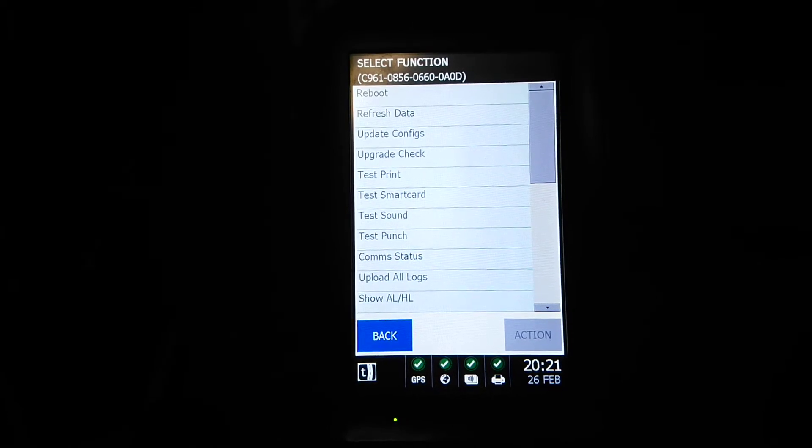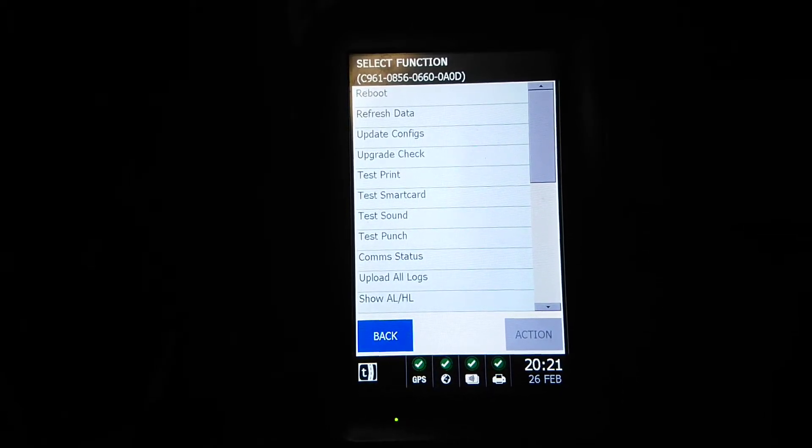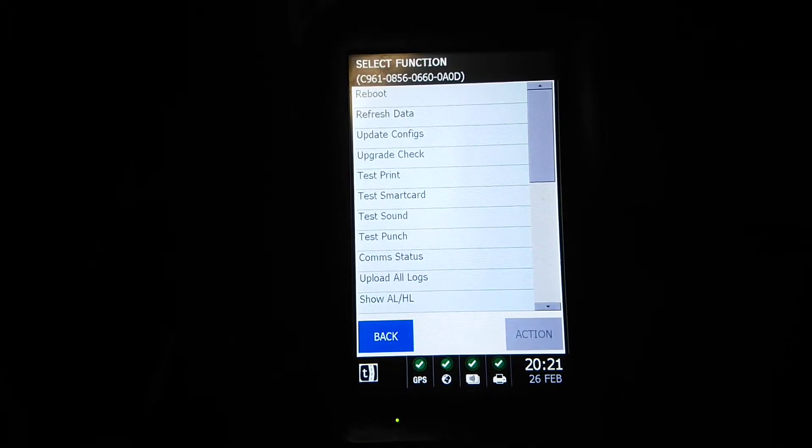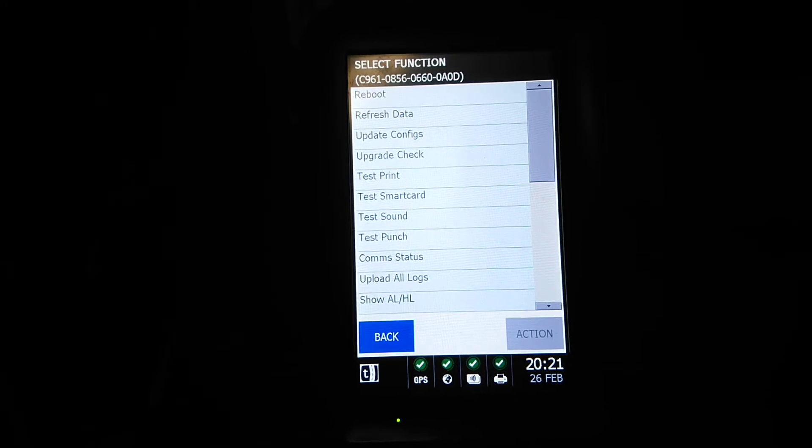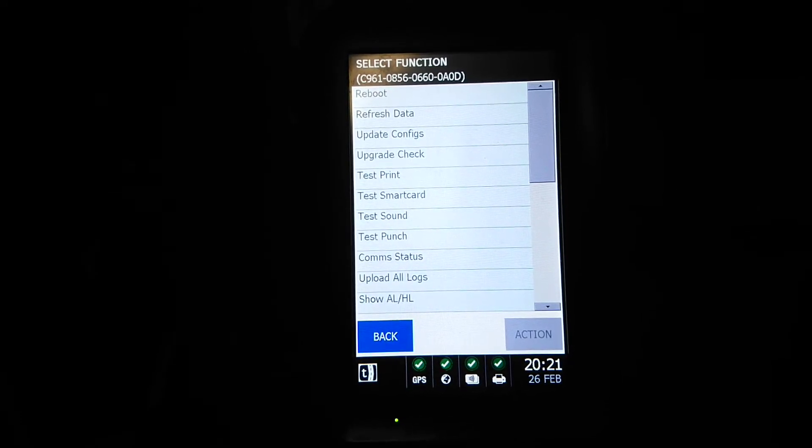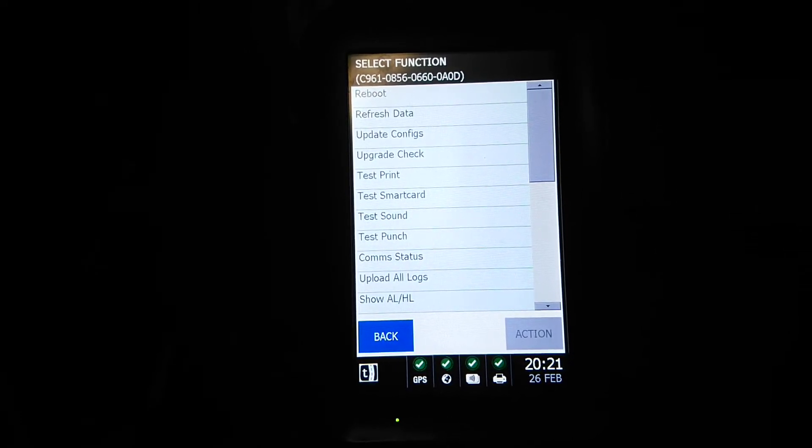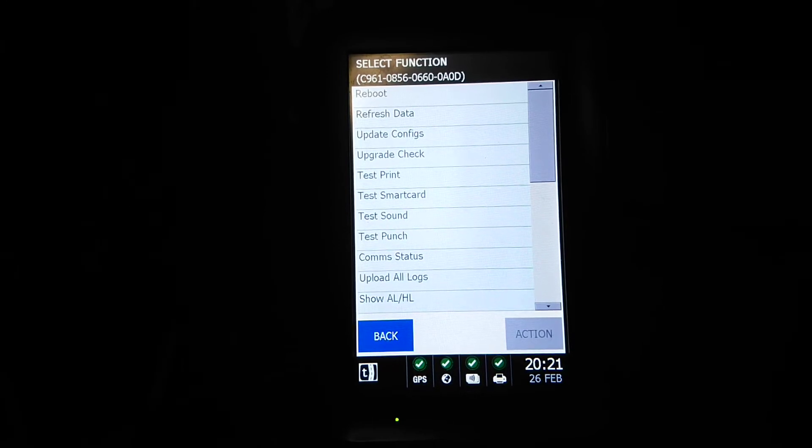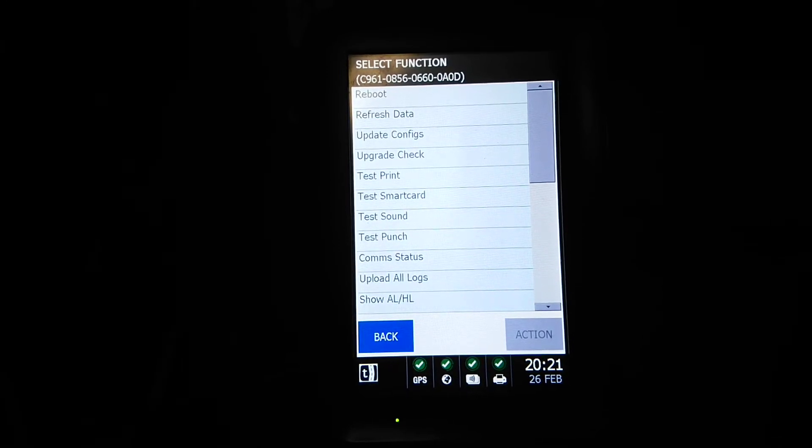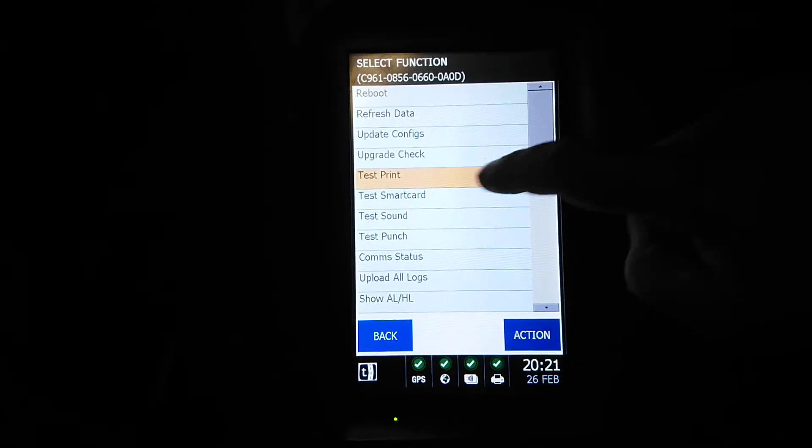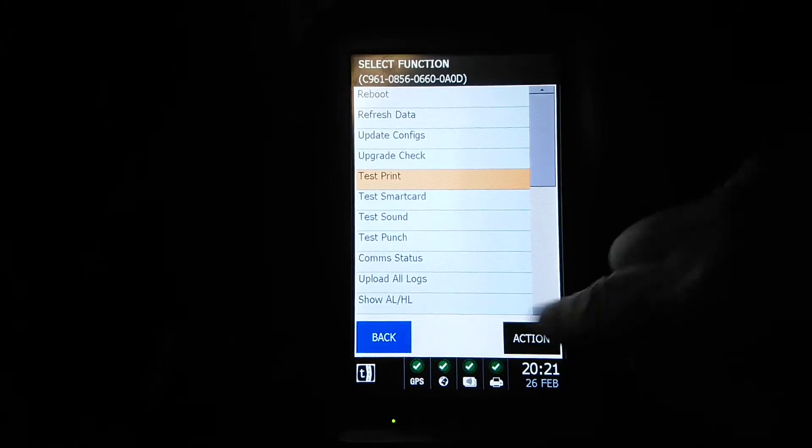Once you put that in you press OK and you'll get some information come up. You've got reboot, refresh data, update configs, upgrade check. Test printer is an interesting one, we'll just do that one because that's quite safe.